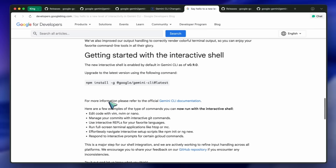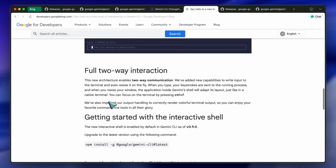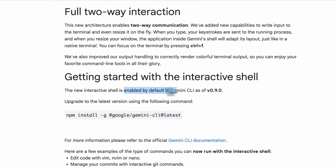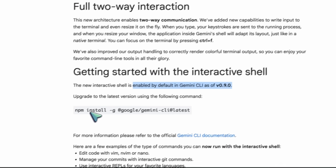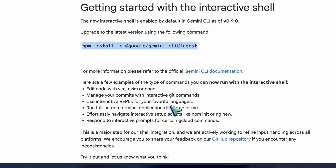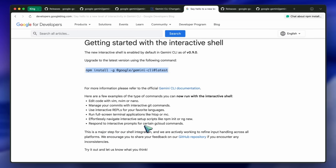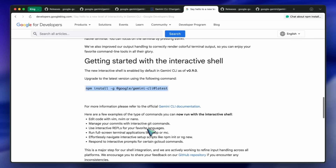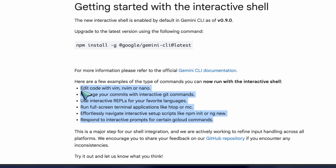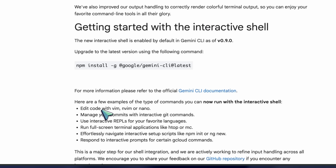It's enabled by default in V0.9.0, and the install is straightforward — you update with npm install -g @google/gemini-cli@latest. I liked it because interactive git rebase -i and quick Vim edits no longer break the flow or force me to hop out and lose context, which is quite awesome.